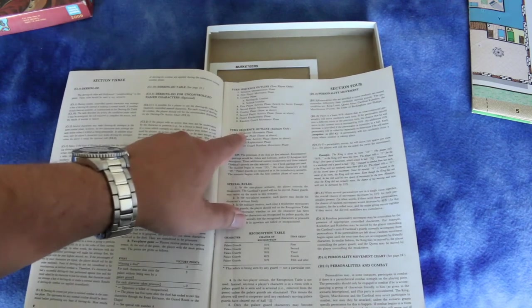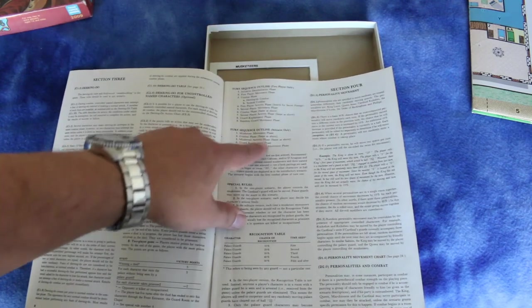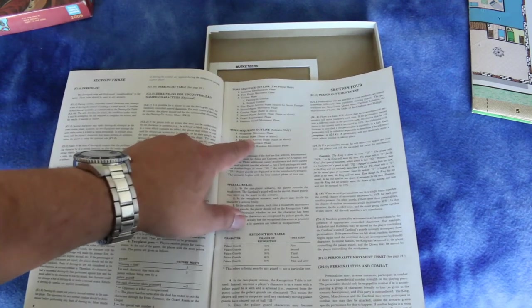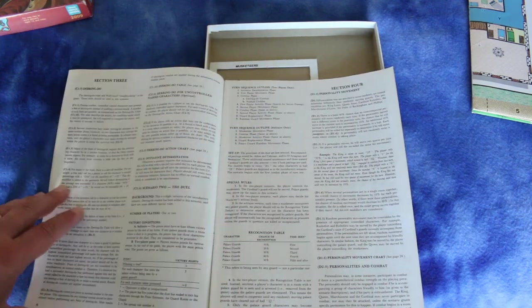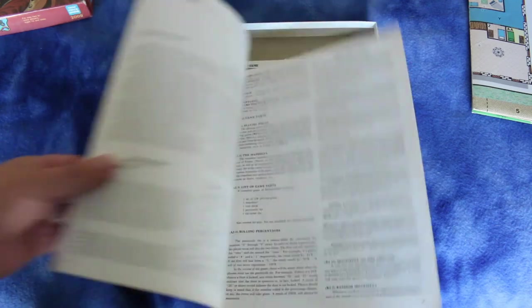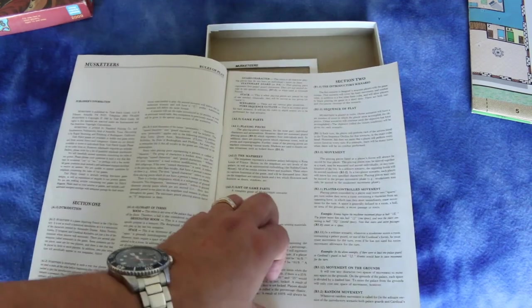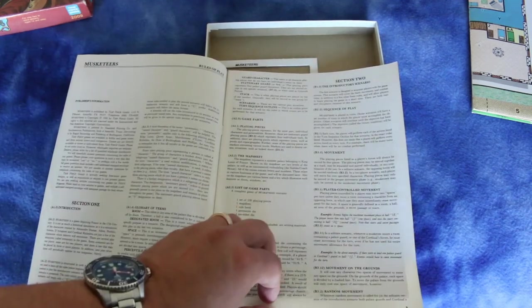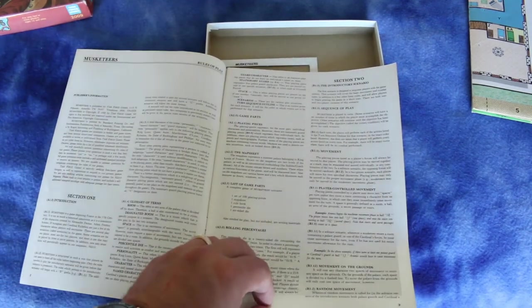And here's the turn sequence outline when you're playing solitaire, it's slightly different. That's cool, it's got solitaire rules.